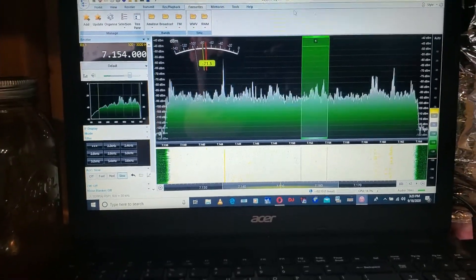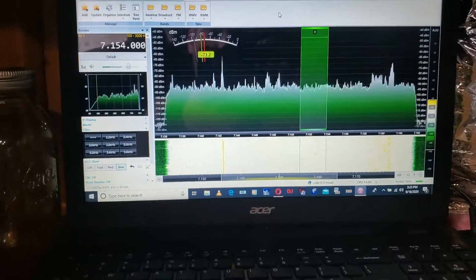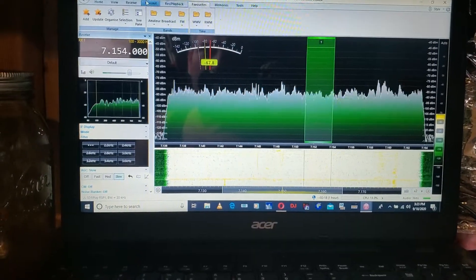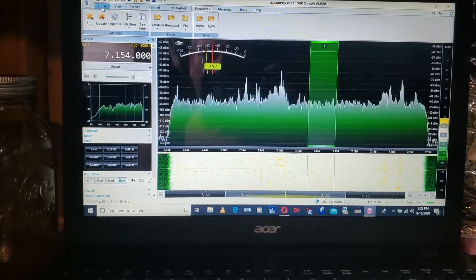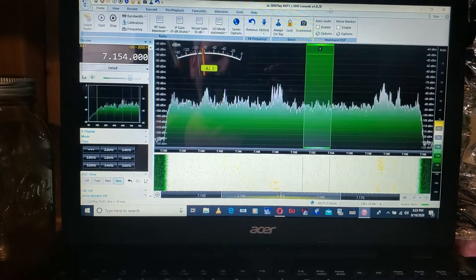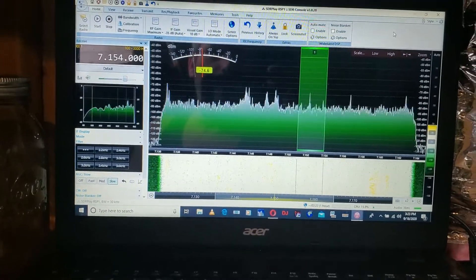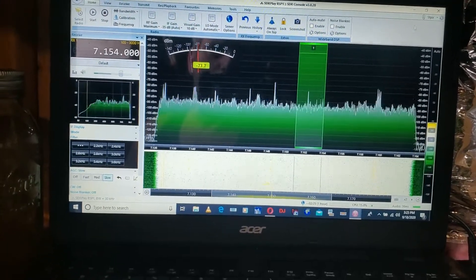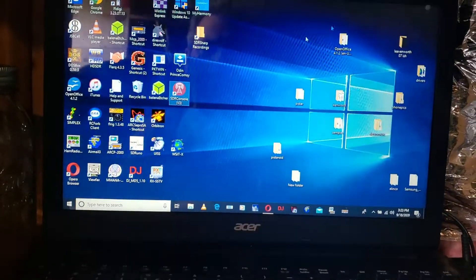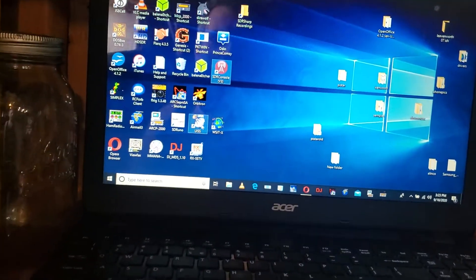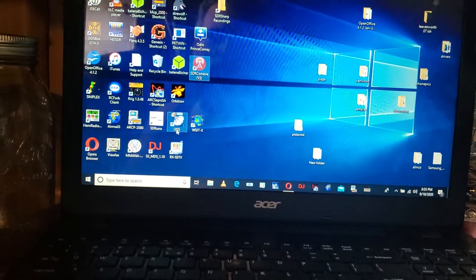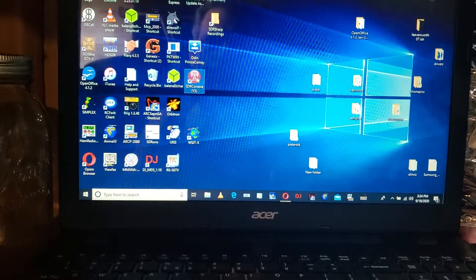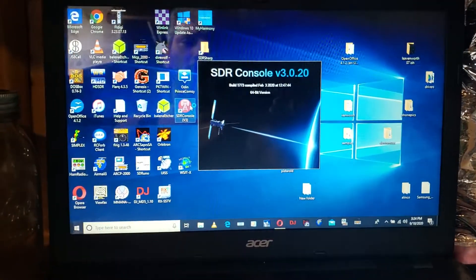But you start by downloading the SDR console software. Let me see if I can show you. I'm going to close this out, and then I'm going to start it, and you'll see how it boots up.